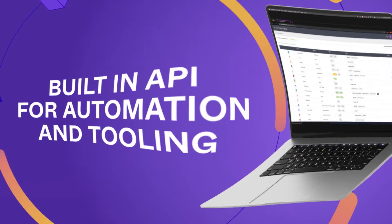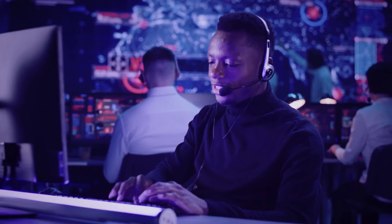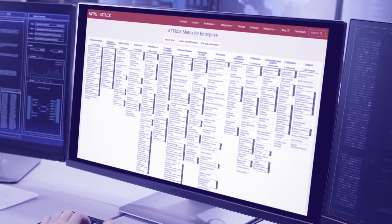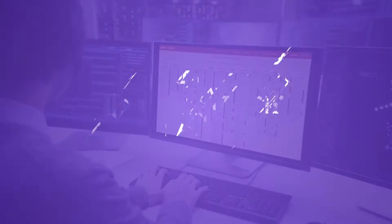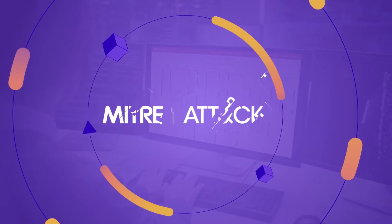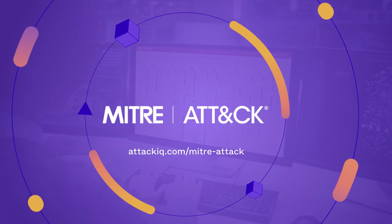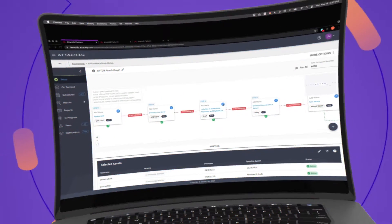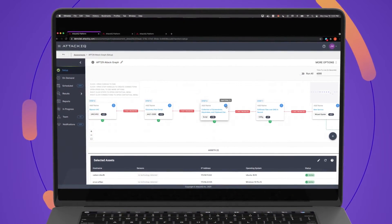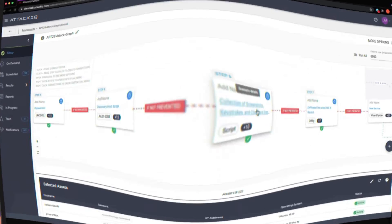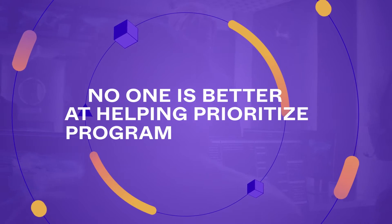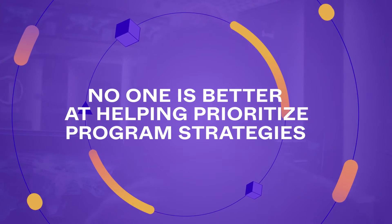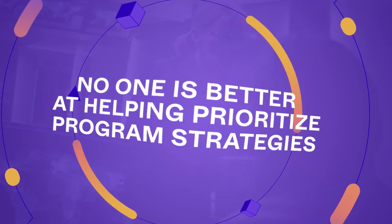Since AttackIQ is a founding member of the Center for Threat-Informed Defense, our content is deeply aligned to the MITRE ATTACK framework, and our emulation plans provide a clear visualization of adversary behaviors. In short, no one is better at helping you find gaps and prioritize your program strategies than we are.